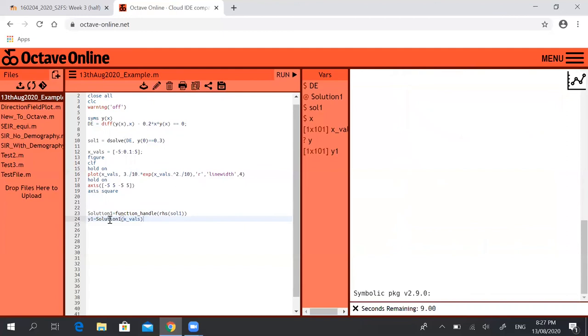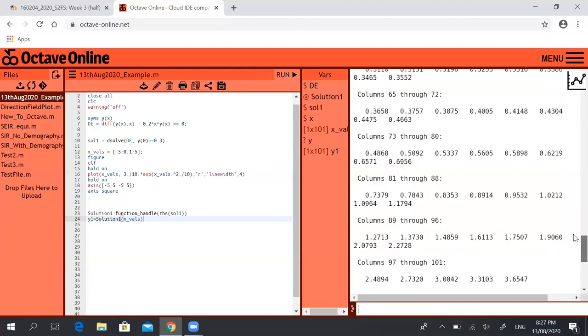So now if I run this code then I should get a vector y1 which is the value of y or the solution at all these different values of x, so it'll be a big long vector. Like so, yes. Here it is, y1 is some big long vector.